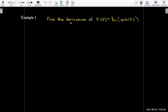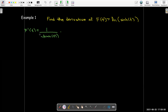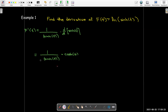Let's work out an example. Find the derivative of f of t equals the natural log of sinh of t. We'll have to use the chain rule here. The derivative of the outside is one over sinh of t — not one over log of sinh of t, let me make that correction — times the derivative of the inside. The derivative of sinh of t is cosh of t. So the answer is cosh of t over sinh of t.